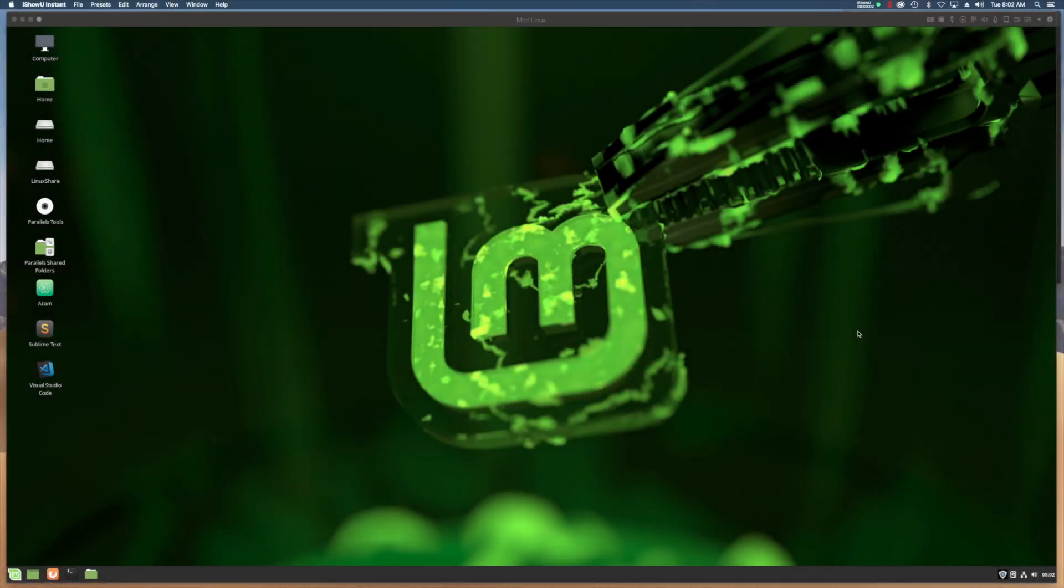I've just built Emacs 27.2 from source, installed it, and now I want to add it to my programming menu.